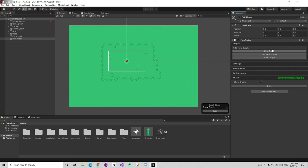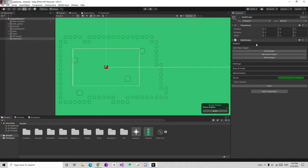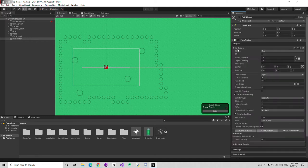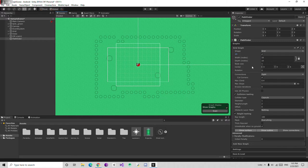We are working in 2D, so we need a grid graph. Click on this grid graph and here enable the 2D option like this.